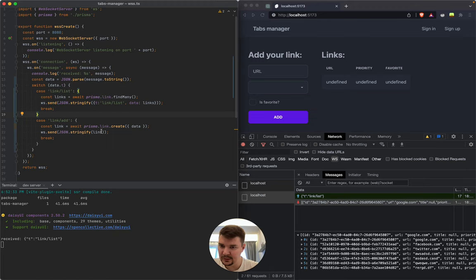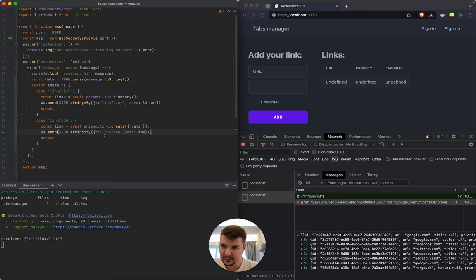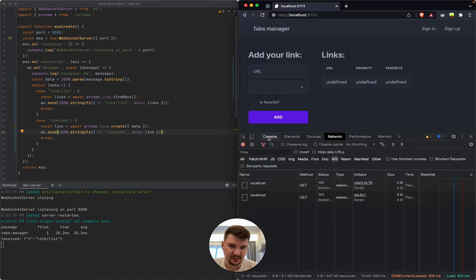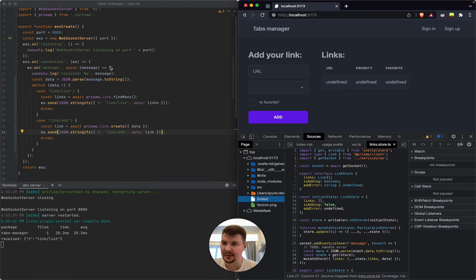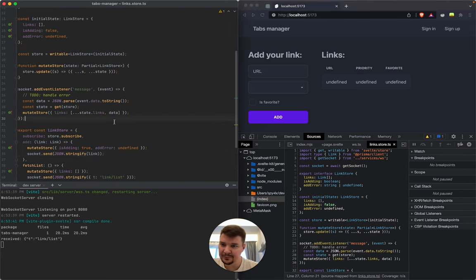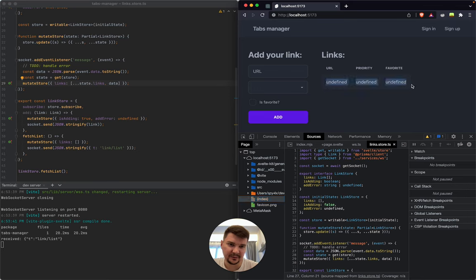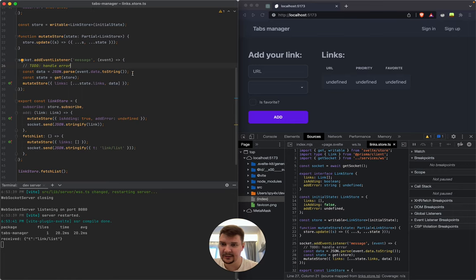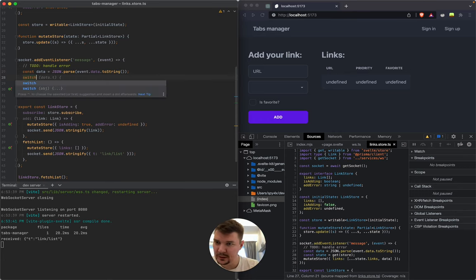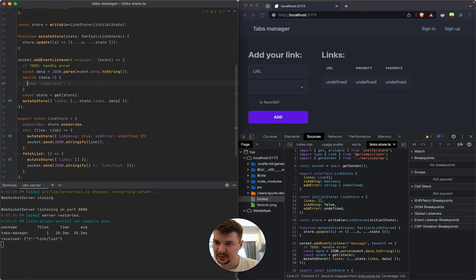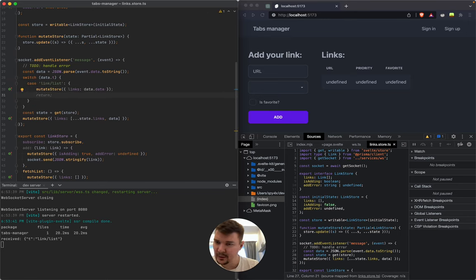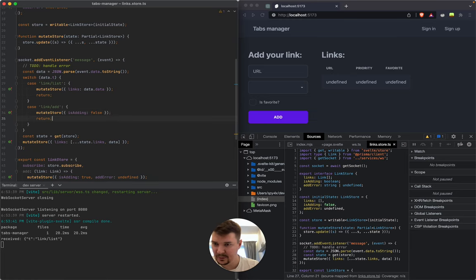Let's do the same here for created. So 't: link' and 'data: link.' Once we save this, we need to go to our store and in this event listener we need to handle specific events, not all of them. We'll also add a switch at this part of the code and we'll basically do the same thing. We can use return here.